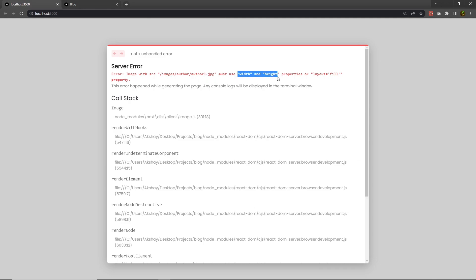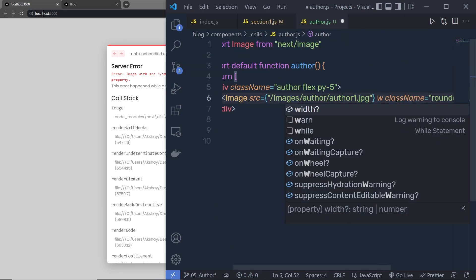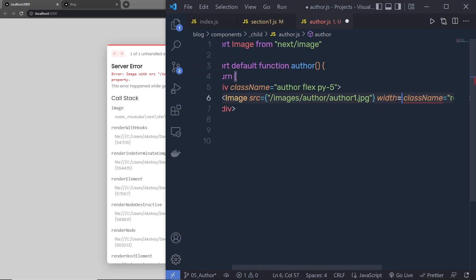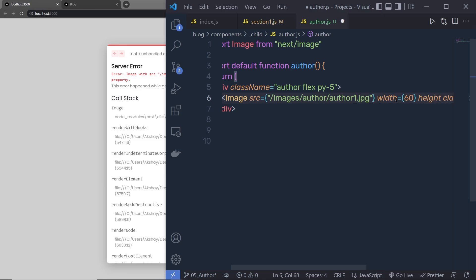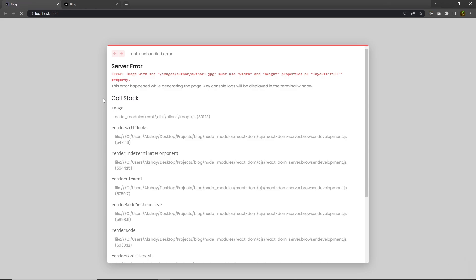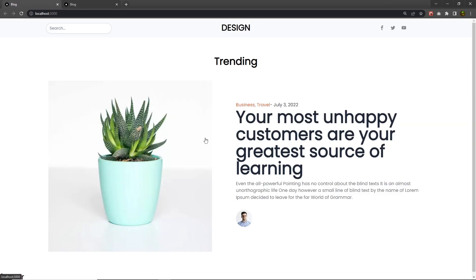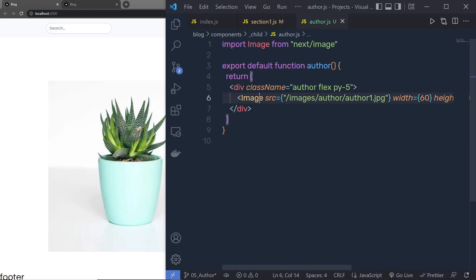I can see an error message that I must specify width and height for the Image component. So I'm going to add width of 60 pixels and height of 60 pixels to the Image component. Let me save this — and now when I reload the browser I'm going to have my author image.